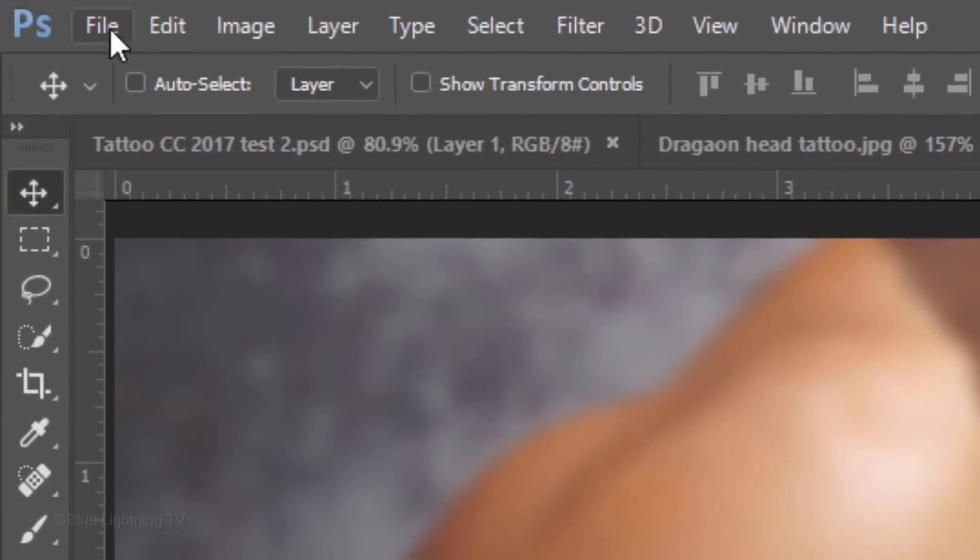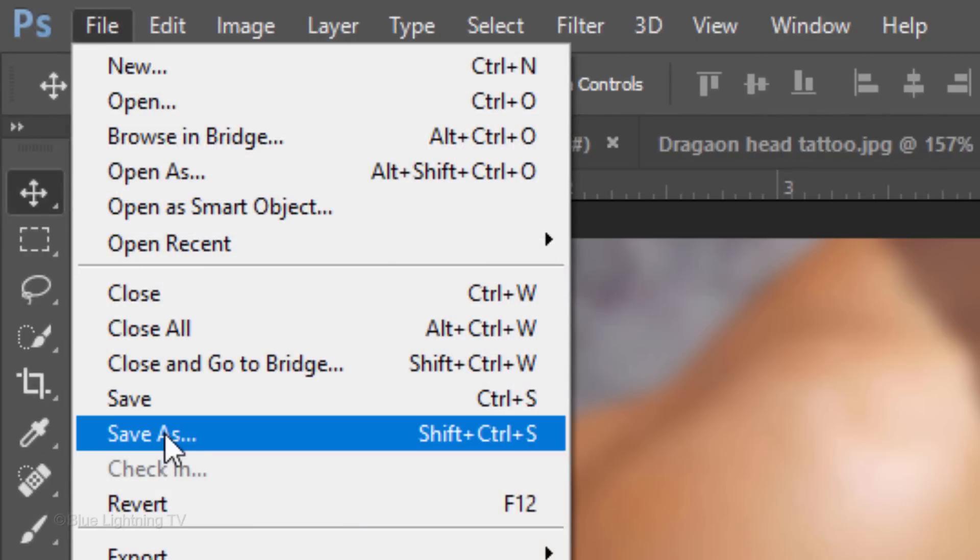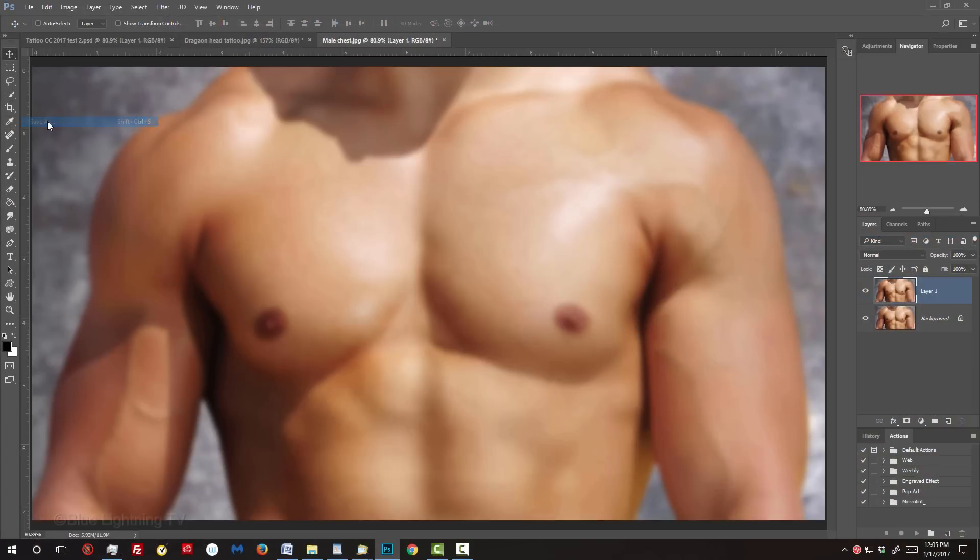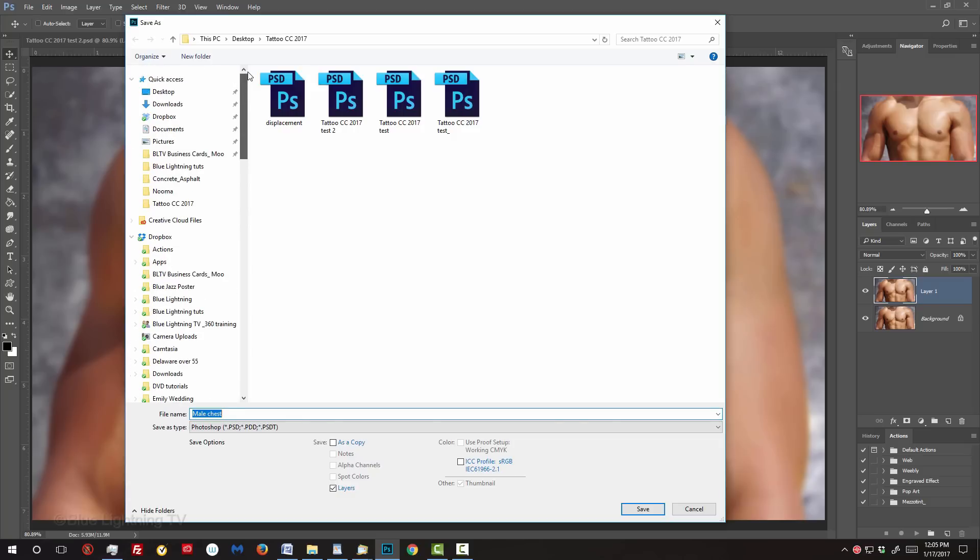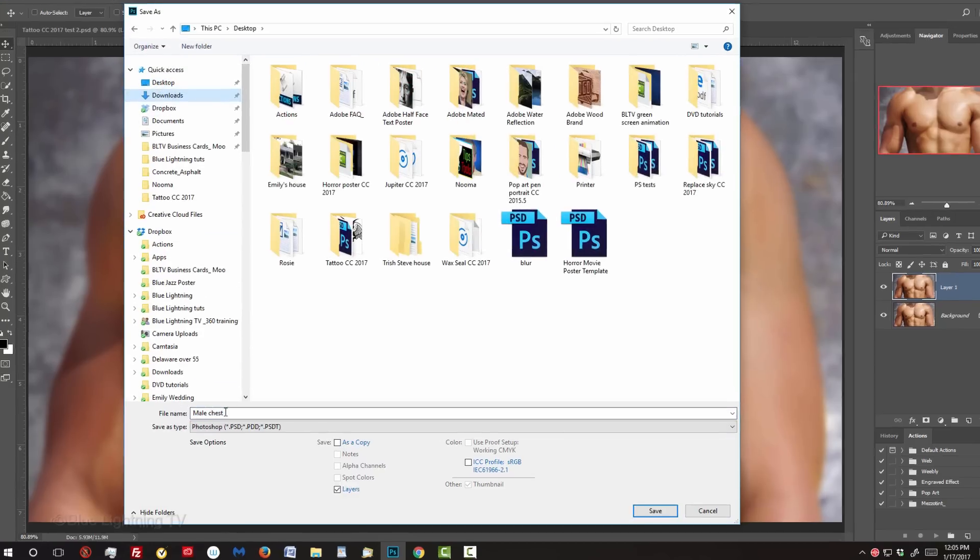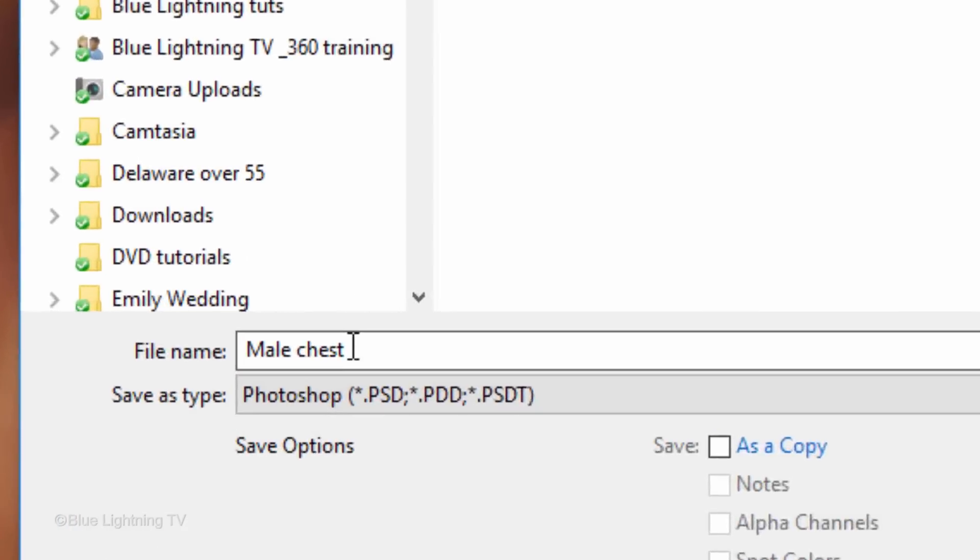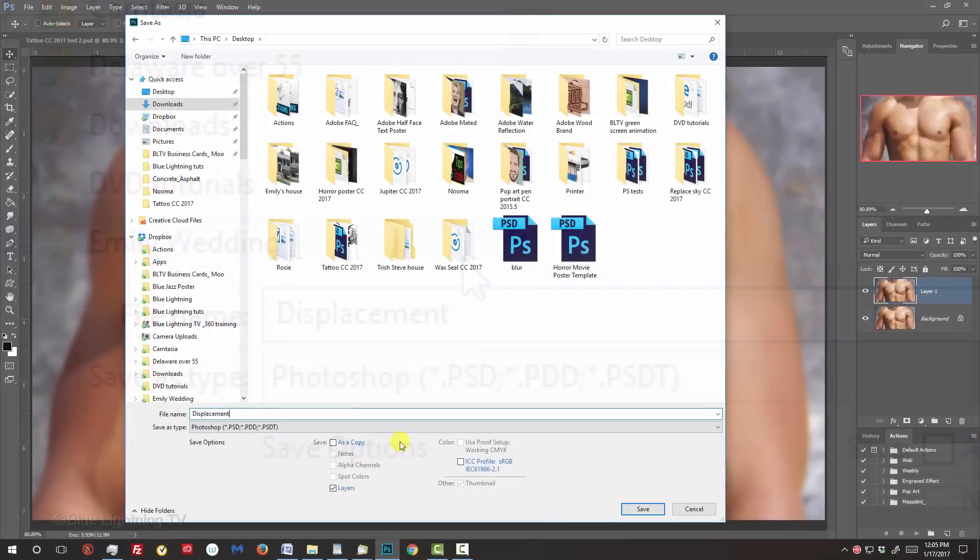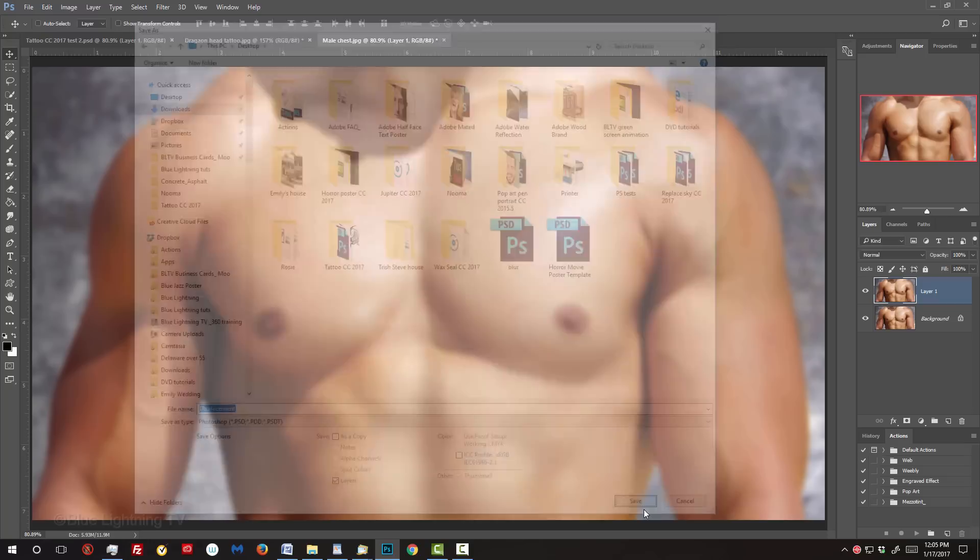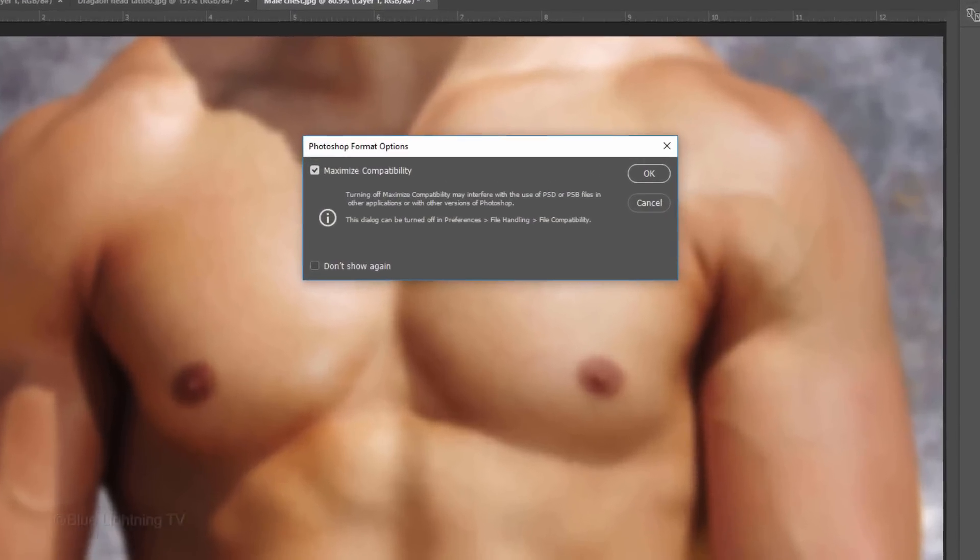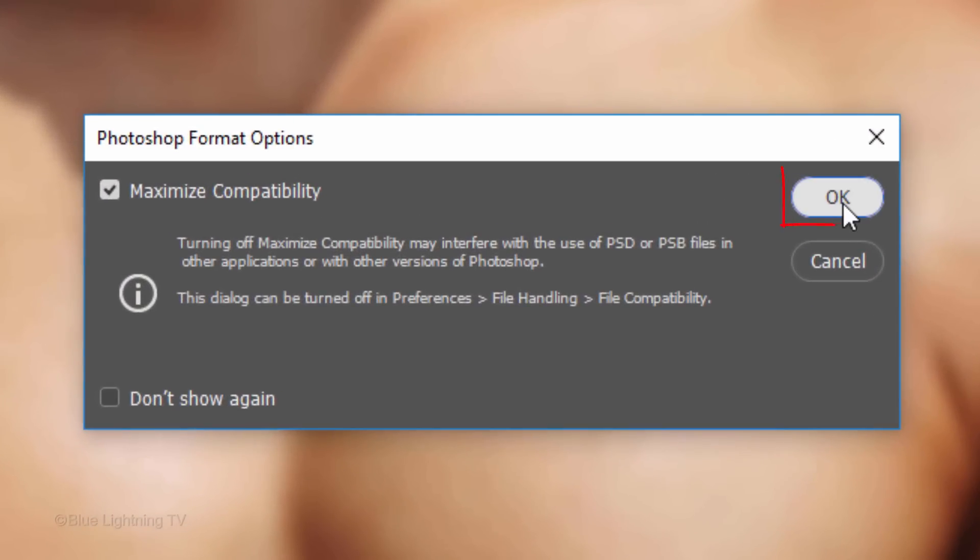Go to File and Save As. Save it to a location that's easy to find. I'll save it to my desktop. Name it Displacement and save it as a Photoshop PSD file, then click Save. If you see this message, just click OK.